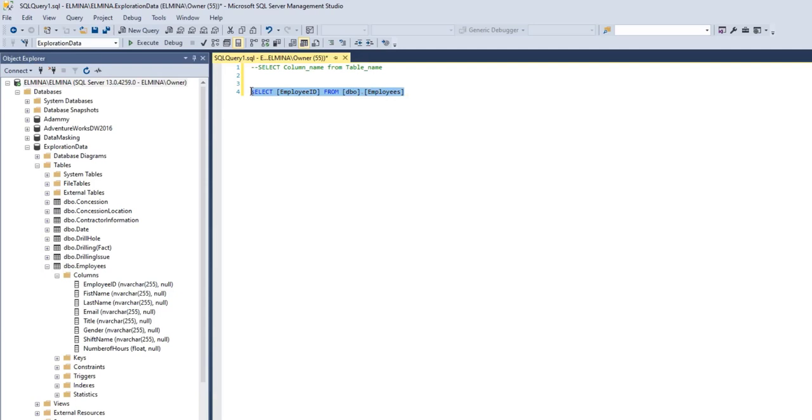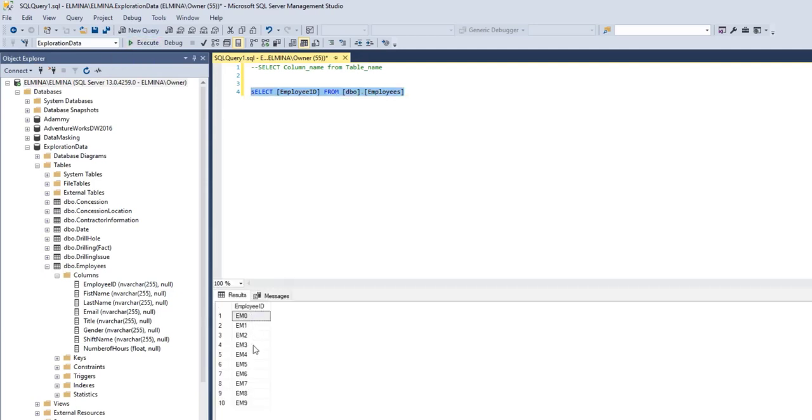I want to see employee_id from the employees table. I'll execute this command. These are all the employee IDs in my employees table.